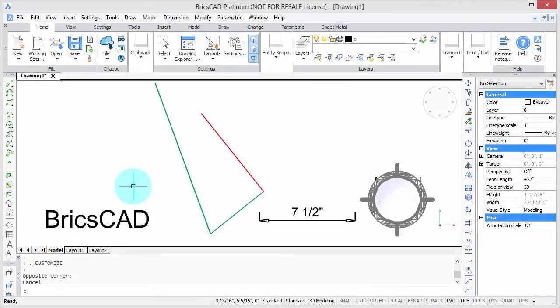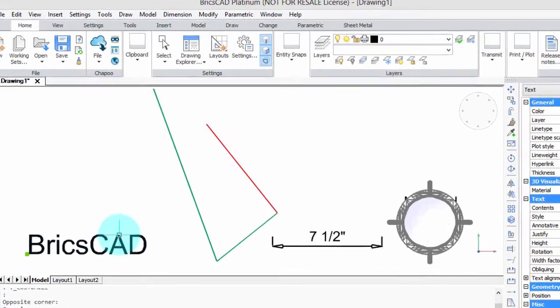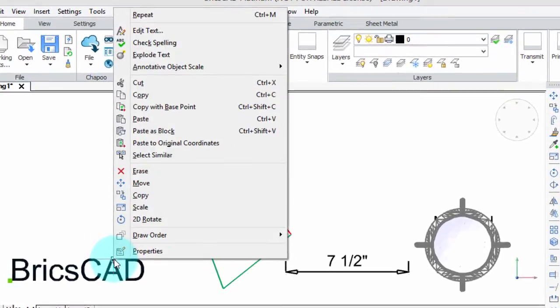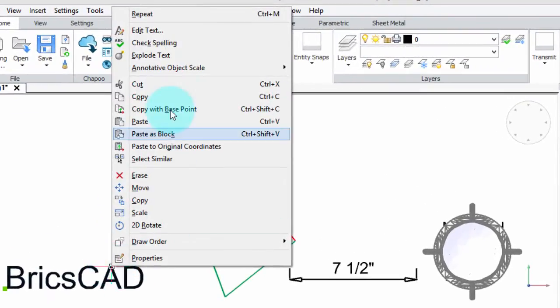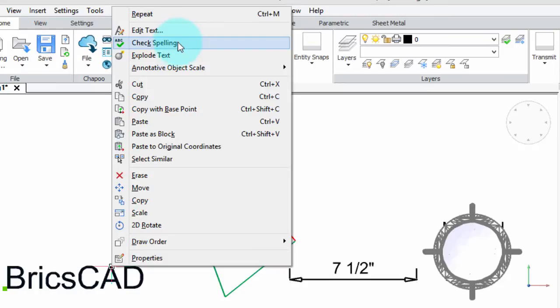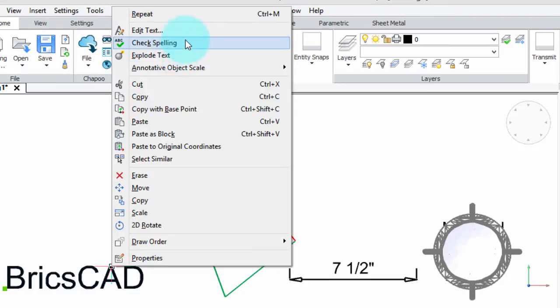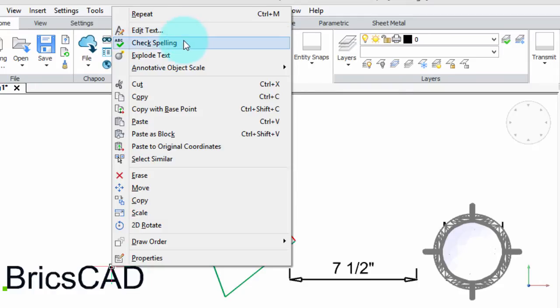A really popular way to edit things in all kinds of Windows and Macintosh programs is to select the entity and then right-click. When you do that, you come up with commands that are specific to the entity. Here I've selected text, right-clicked, and we have the edit text command we can access,